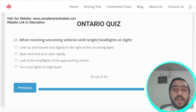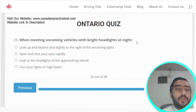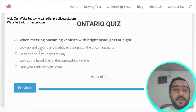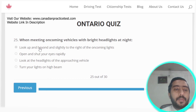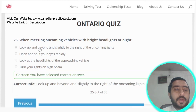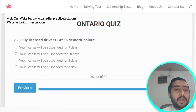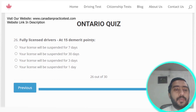Question twenty-five: when meeting oncoming vehicles with bright headlights at night, look up and beyond, and slightly to the right of the oncoming lights. Option A is the correct answer.